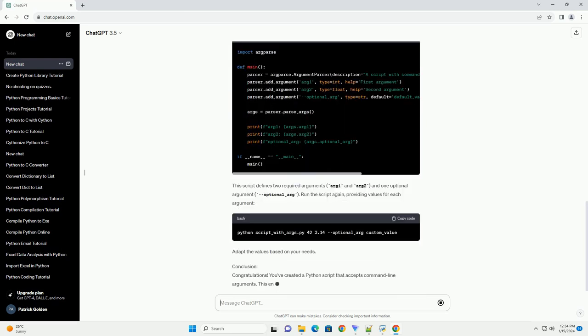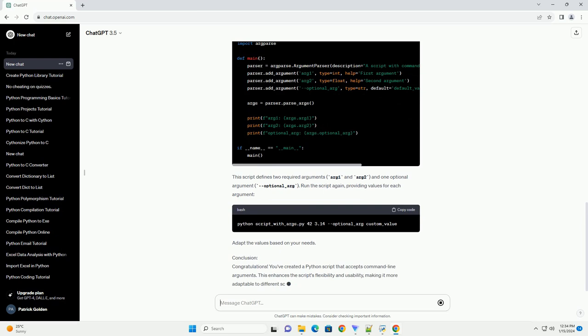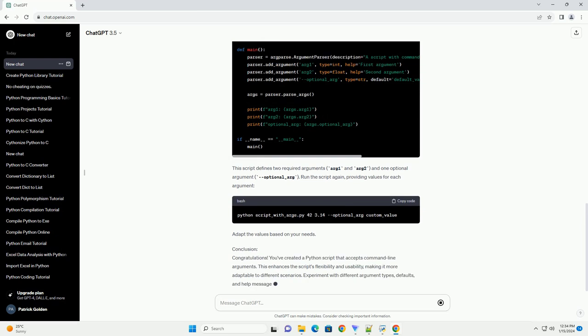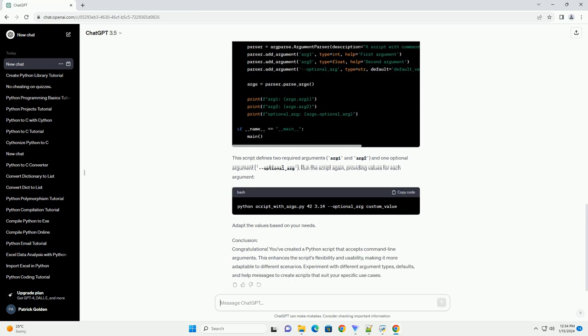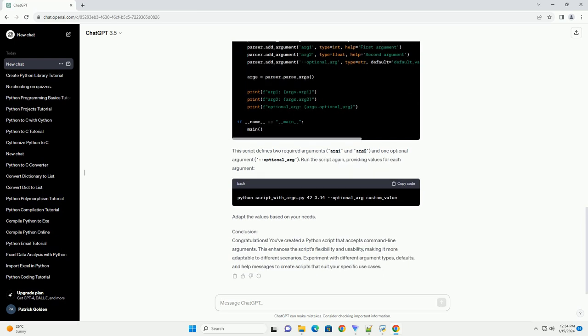Step 2: Accessing Command Line Arguments. Command line arguments are stored in the SYS.ARGV list. The first element, SYS.ARGV[0], is the script's name, and the subsequent elements are the arguments passed when executing the script. Let's create a simple script that prints the script name and any arguments provided.